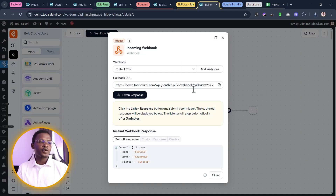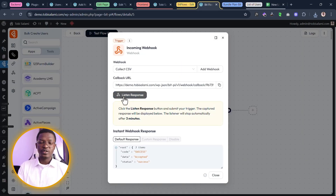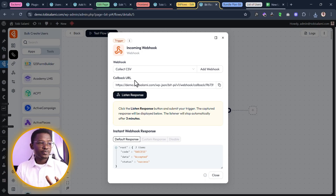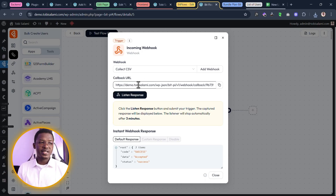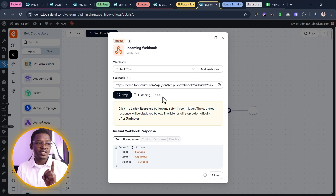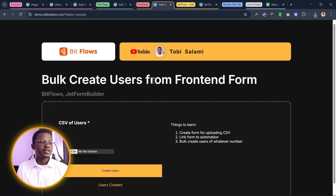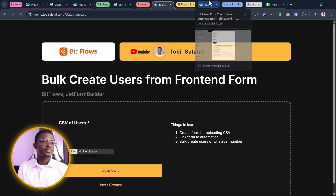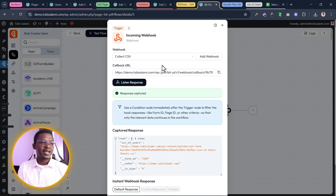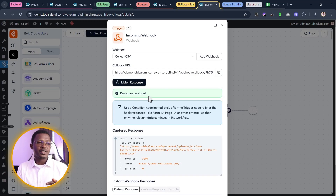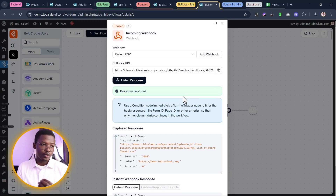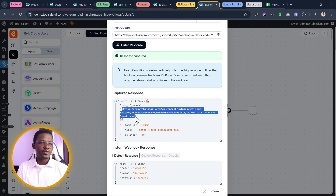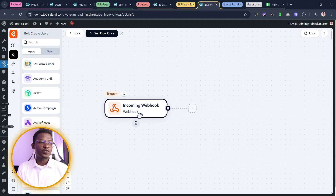We're going to come back inside of BitFlows. Here we want to listen to the response — meaning this webhook URL has nothing currently sent to it, but we want to listen until something is sent in the next three minutes or less. We'll come to the front end, drag in the CSV file, and click on create users. Once we do that, the webhook will catch it. We can see the response captured — we have a URL inside here which is the URL of the CSV file we just uploaded. Let's close this and move to the next action.